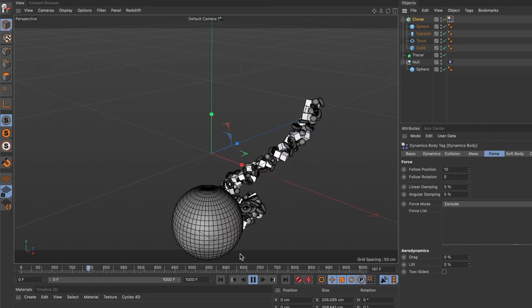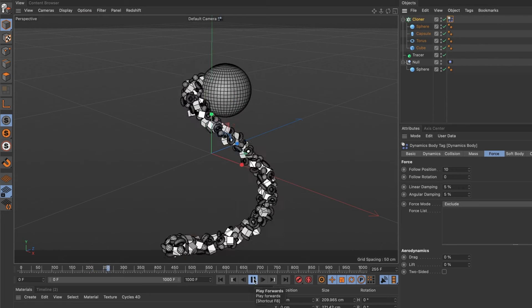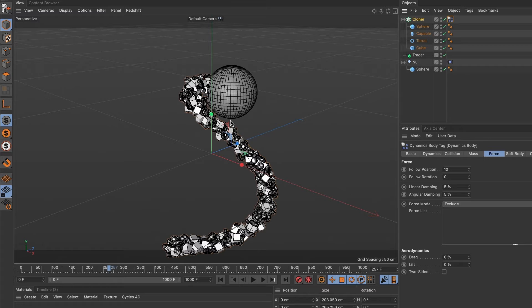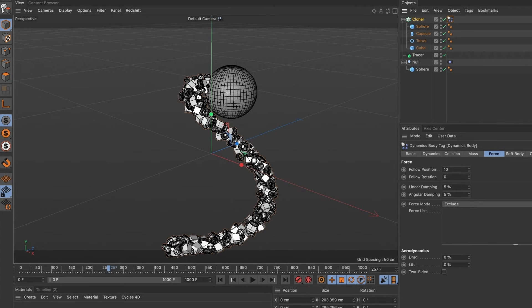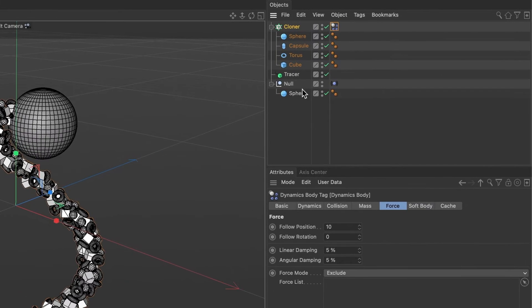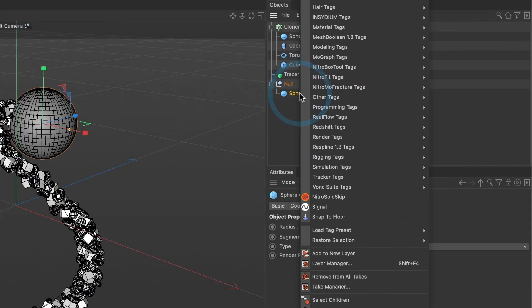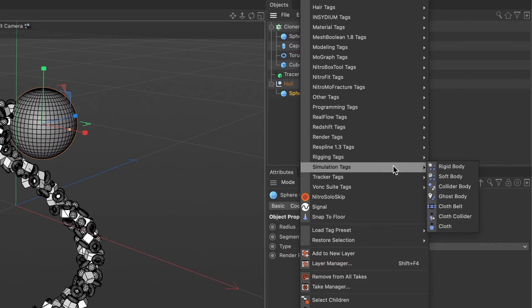Okay, I now want the sphere to interact with these 3D objects and not just go through them. So I will do a right mouse click on my sphere, head to simulation tags, and select rigid body.